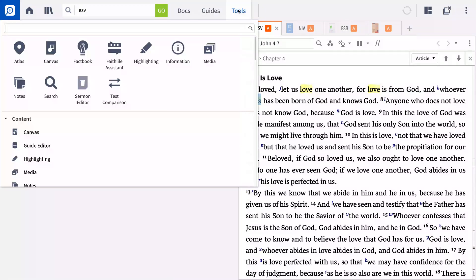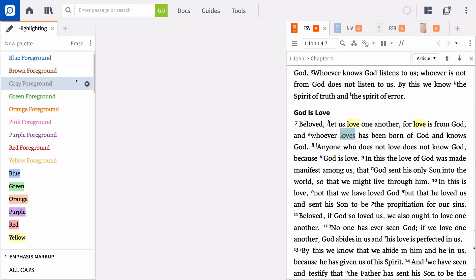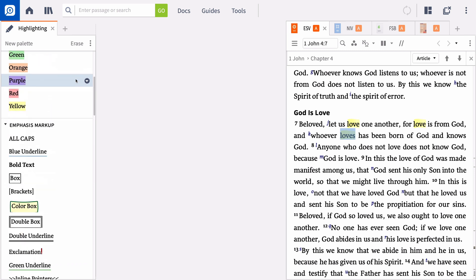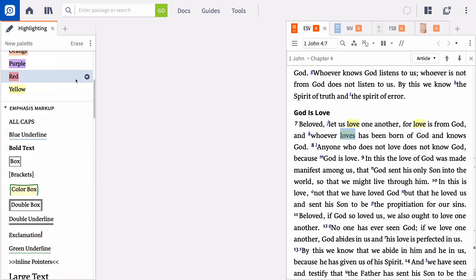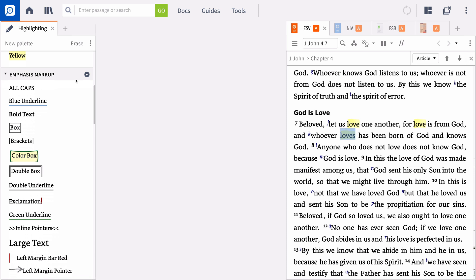Finally, you can expand the tools menu and open the highlighting panel. The highlighting panel contains all your highlighting styles and is the best option if you want to choose a new style. By default, the panel contains several categories of highlights, including solid colors, emphasis markup, highlighter pens, and inductive precept.